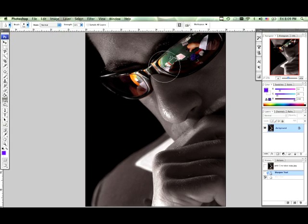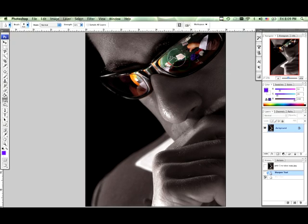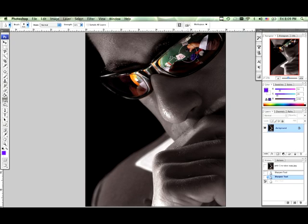What we're going to do is, since the focus is eyeglasses, we're just going to go along all this and sharpen it all up — just click and drag. And of course with every action there's a reaction, and you're just going to pick up a lot more noise if there is noise in your image when you do this.